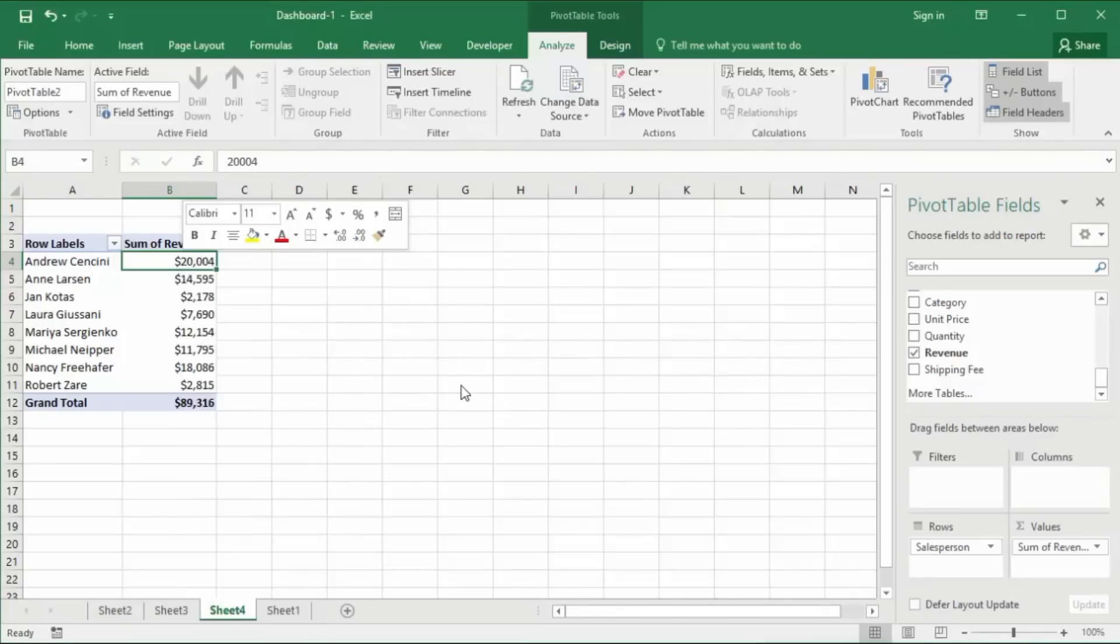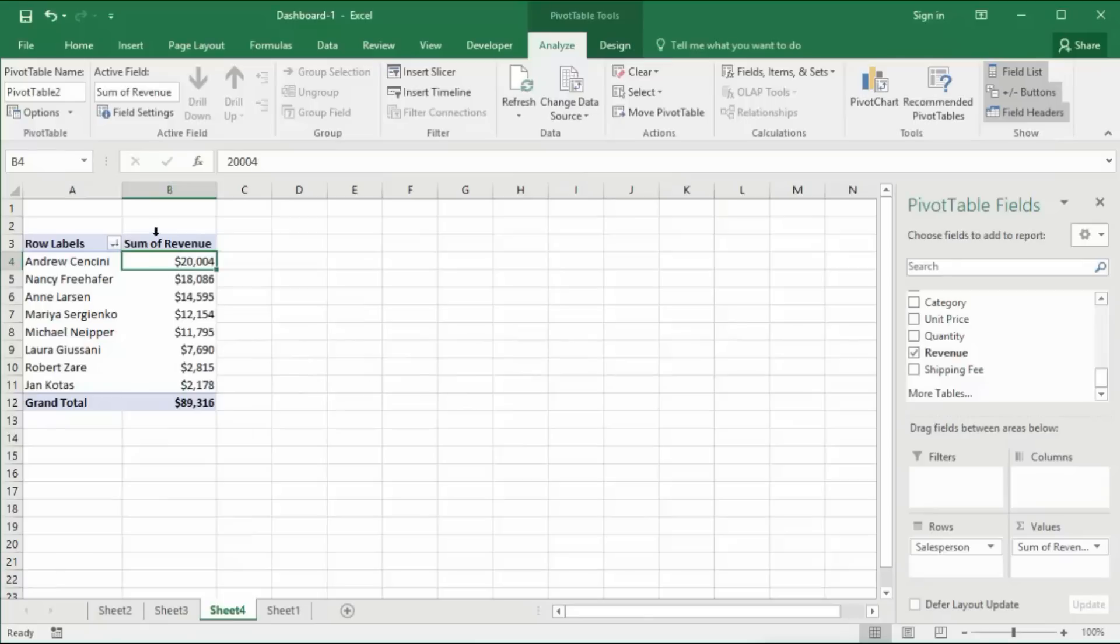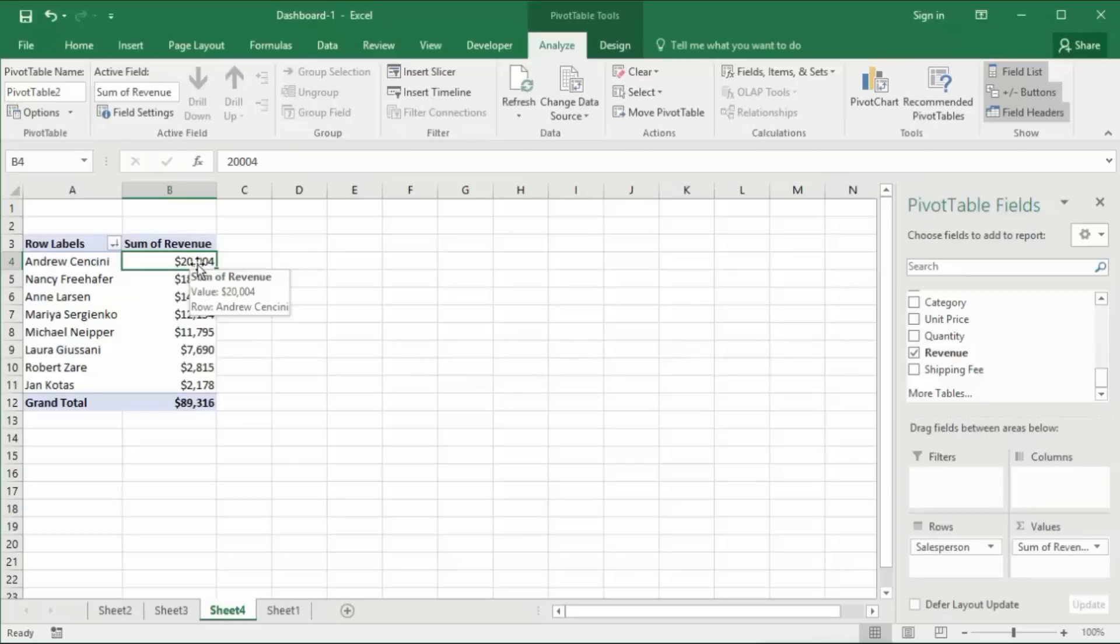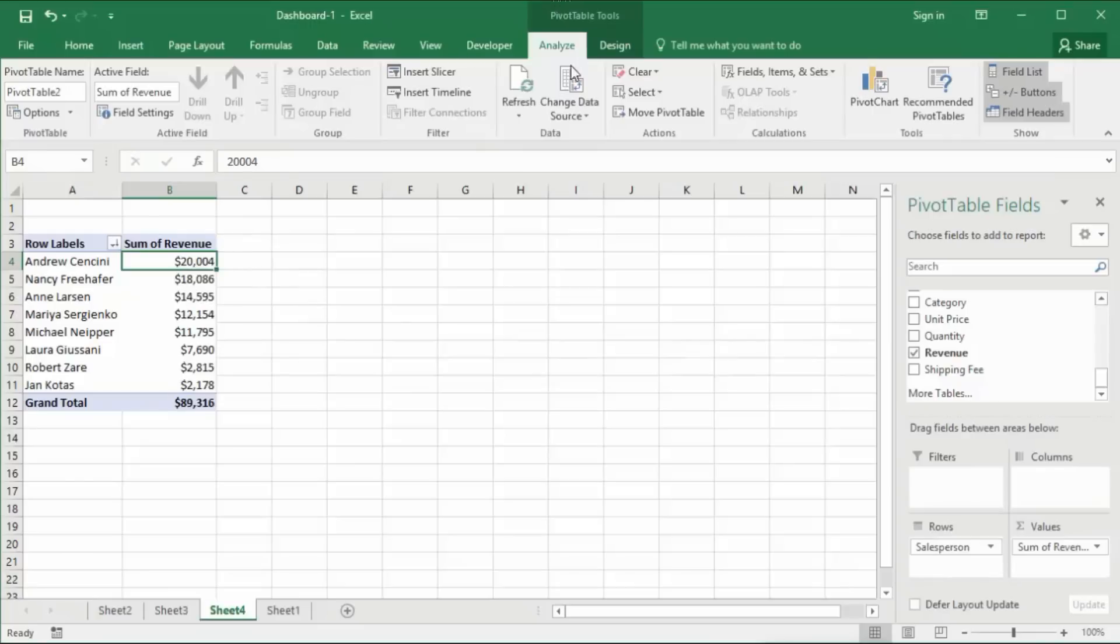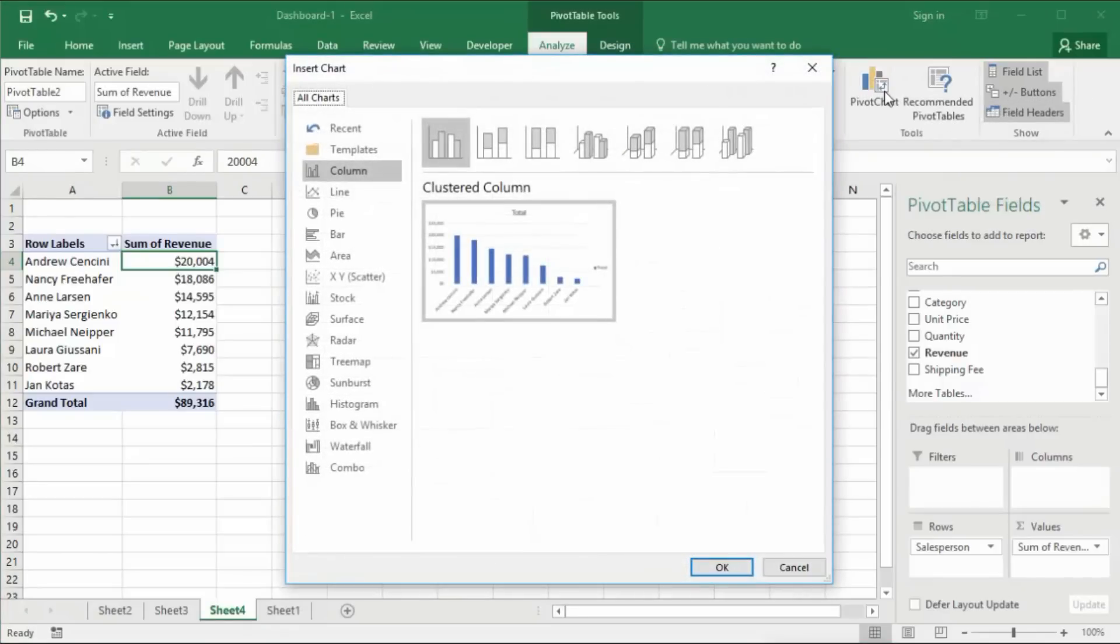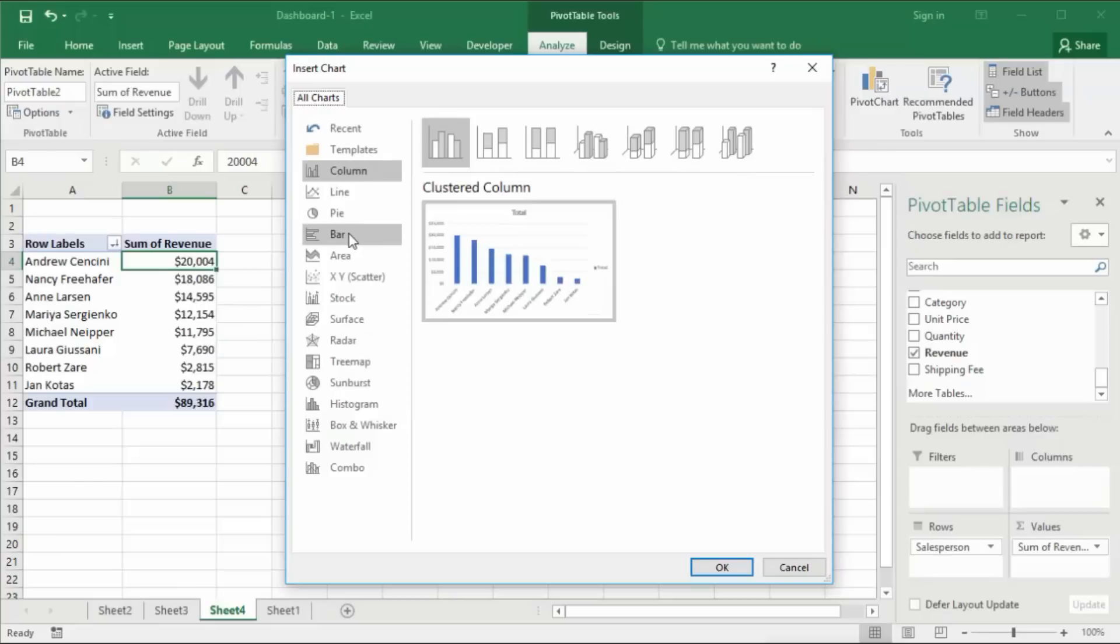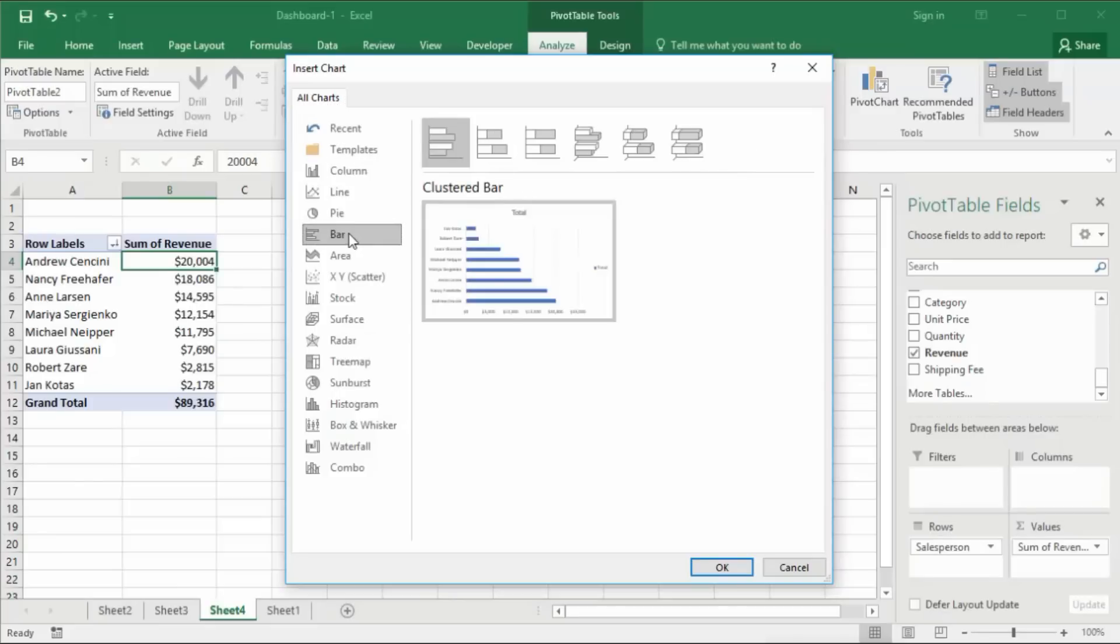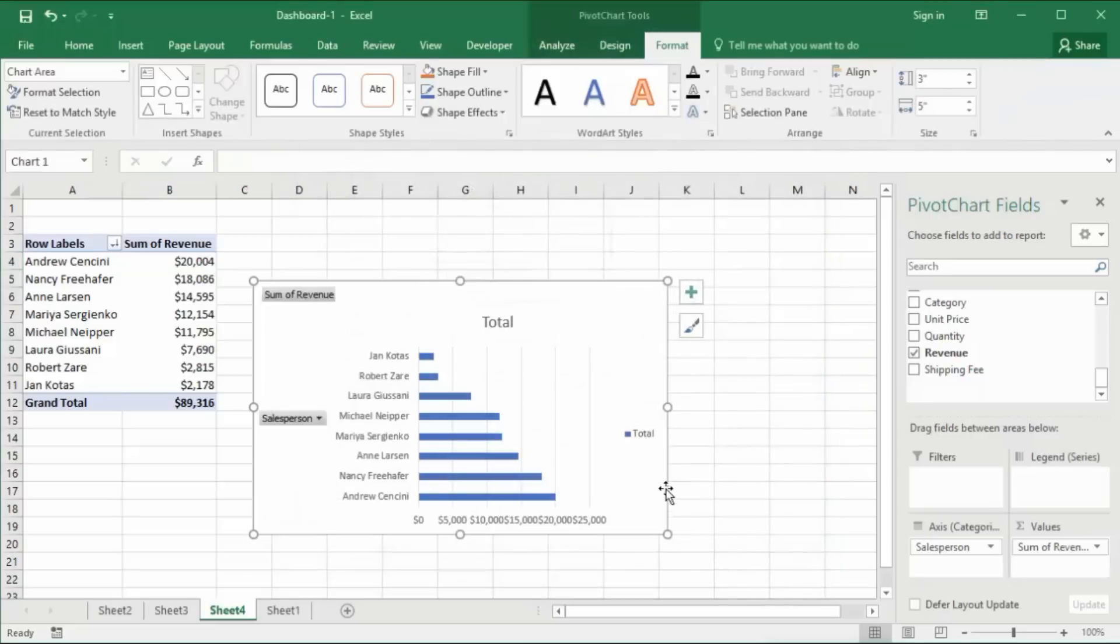Now we want to see this information in a chart as well. So go to the Analyze tab, and then we want to insert a chart. That will bring up the chart window, and I'm going to insert a bar chart, then click OK. So now we have automatically created a bar chart.